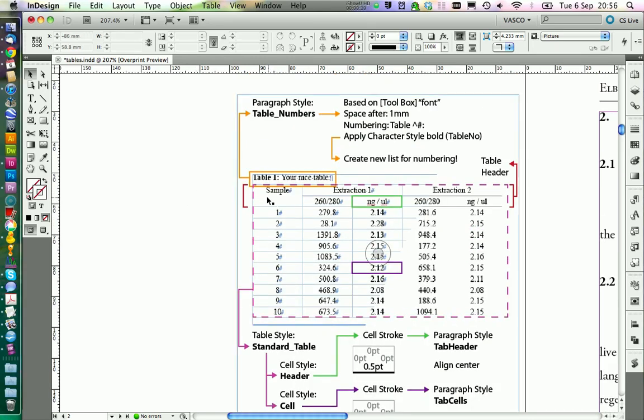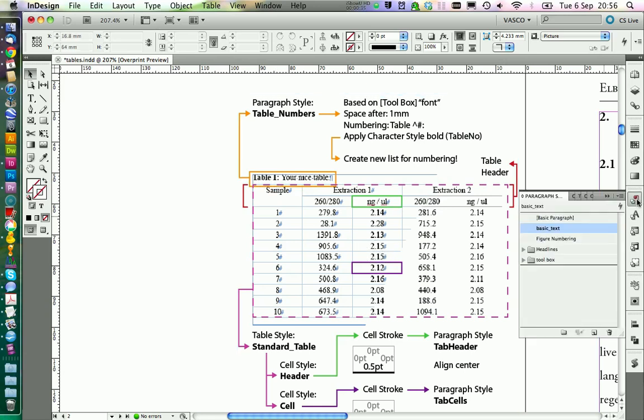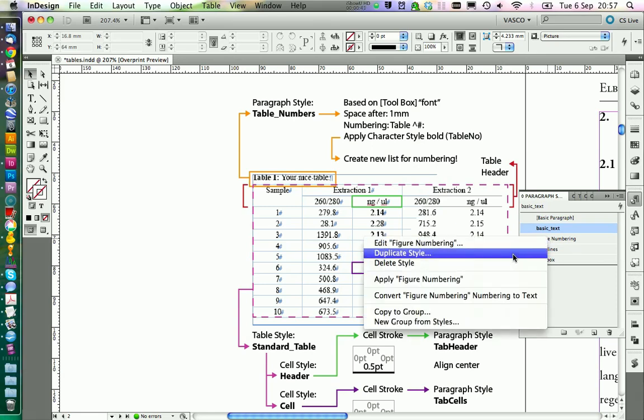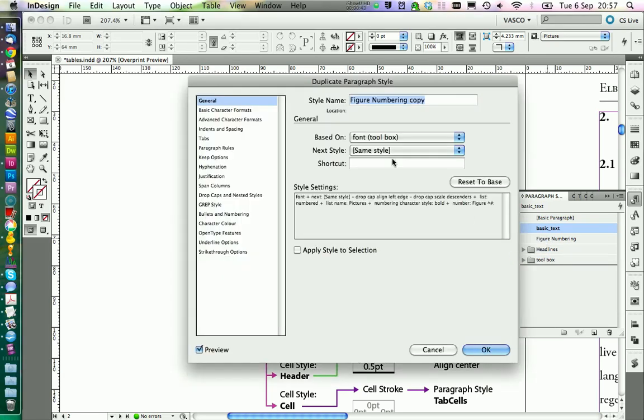Let's start with the table headline and the running numbers, like the table one here. We already have the same for the pictures, so we can just copy our style figure number. We duplicate the style and we change the name.